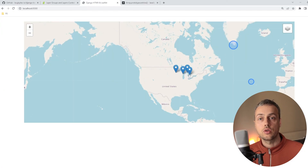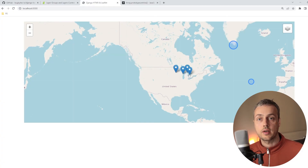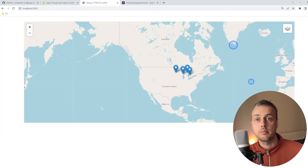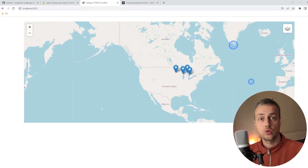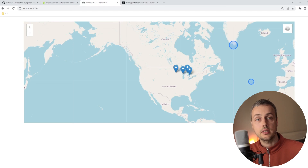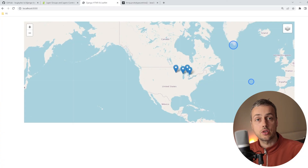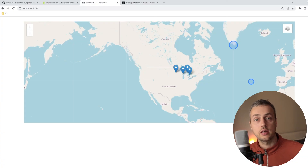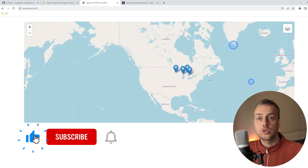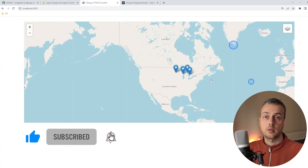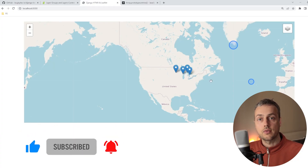That's all for this video. We've learned how to use feature groups and layer controls in Leaflet.js to control what is shown and hidden on a map. While demonstrated with a toy example, this approach works with larger datasets where you need to group features into buckets and show or hide them conditionally. Thanks for watching — if you enjoyed this video please like and subscribe.